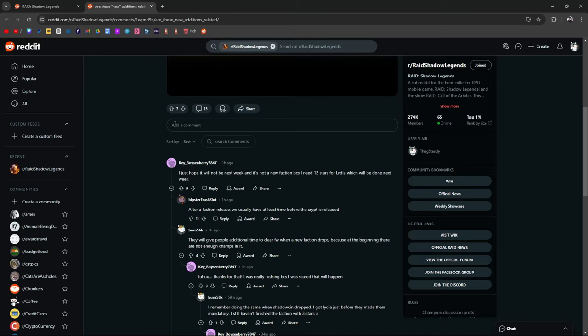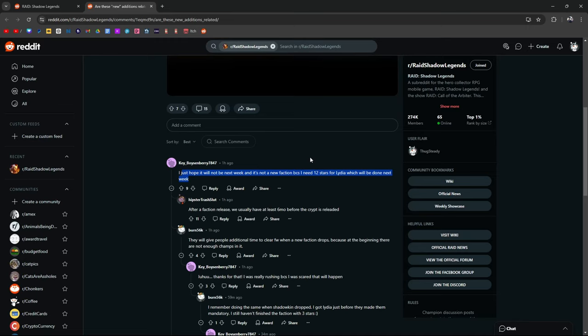I came out with a video and I know a lot of people are saying that it's not a new faction, that it's a new dungeon, so that might actually be the thing. I just hope next week, or I just hope it's not going to be next week because this person doesn't have Lydia yet.